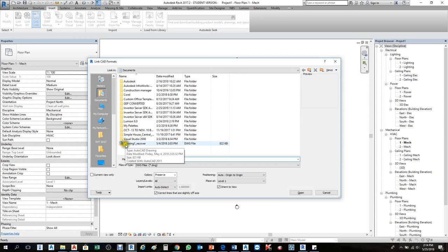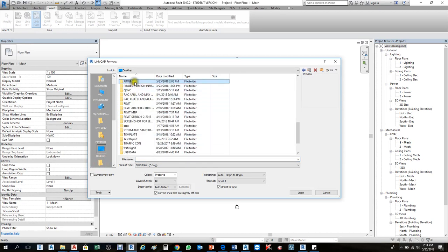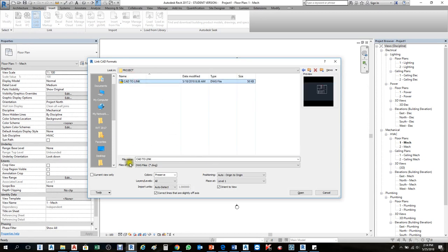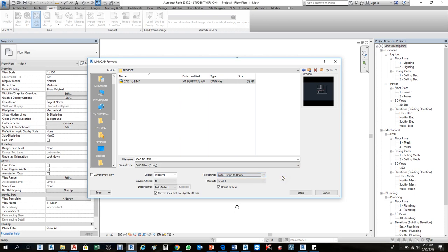In the link CAD desktop project dialog, before pressing OK there are options. By default, positioning comes origin to origin, center to center, and by shared coordinates — all of these are also available in the Revit file. By default it comes origin by origin, so we will use that.